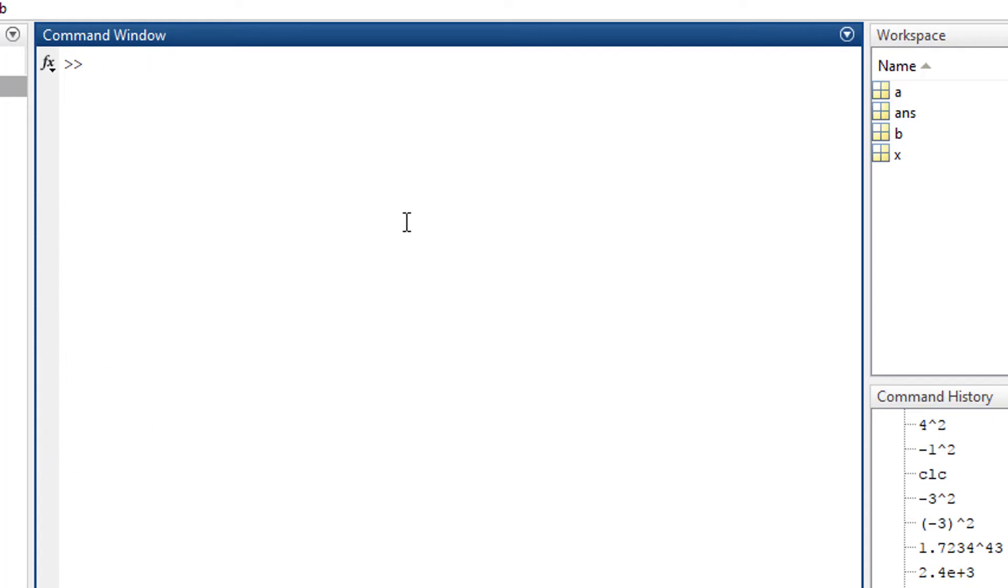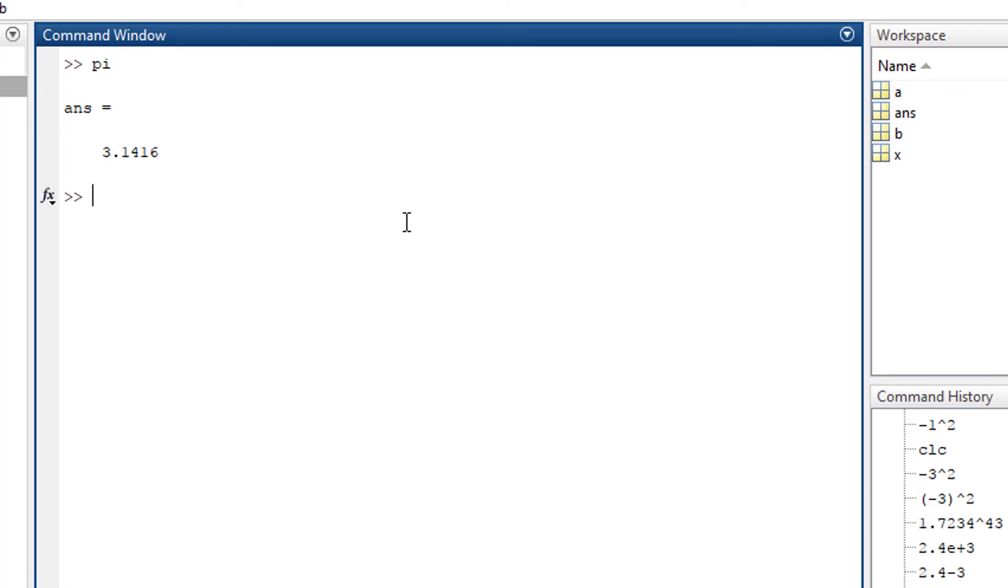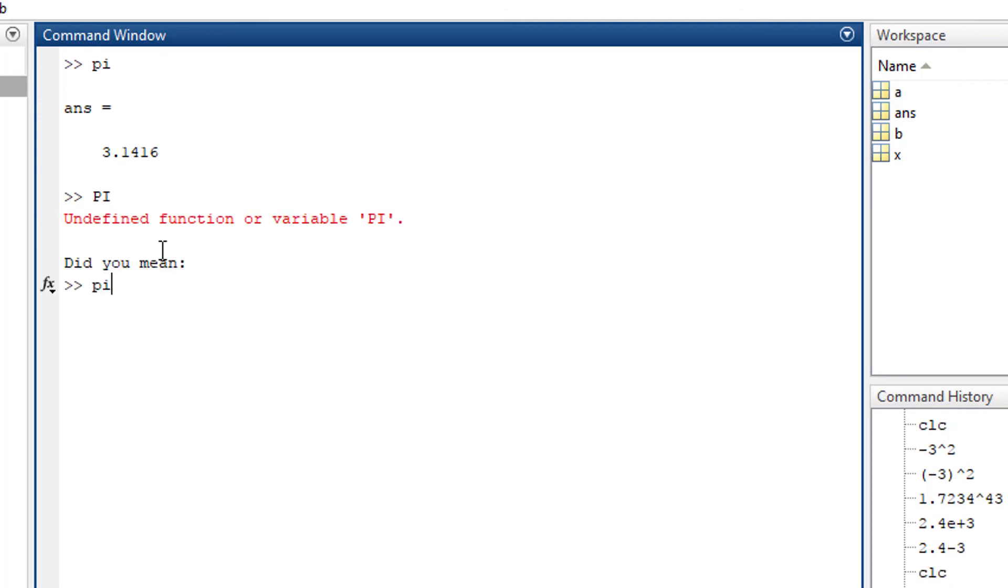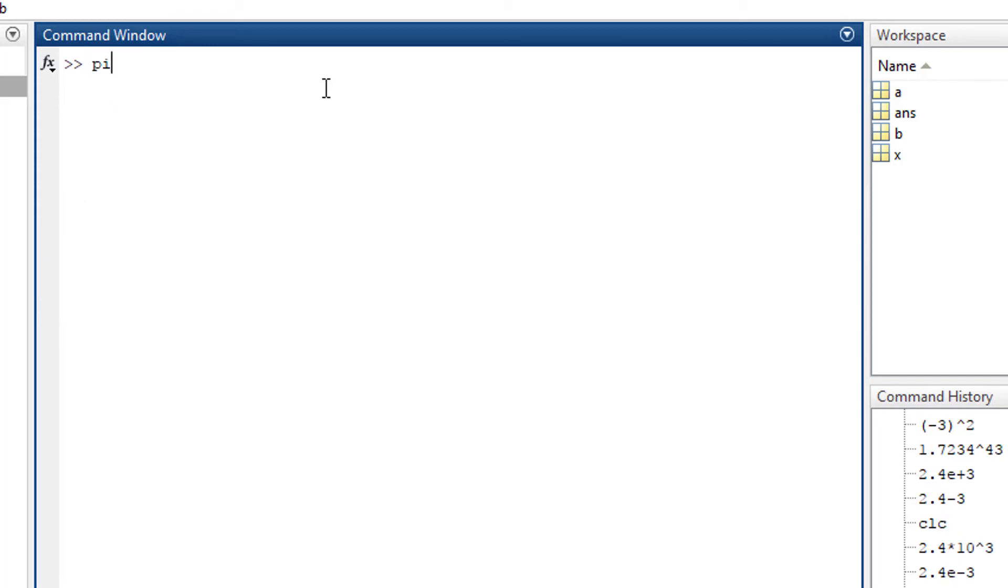In most engineering calculations we use pi, but we don't have a pi symbol on the keyboard. We use 'pi' as pi. If you type capital Pi, it shows undefined variable because MATLAB is case sensitive. pi^3 gives 31.0063.